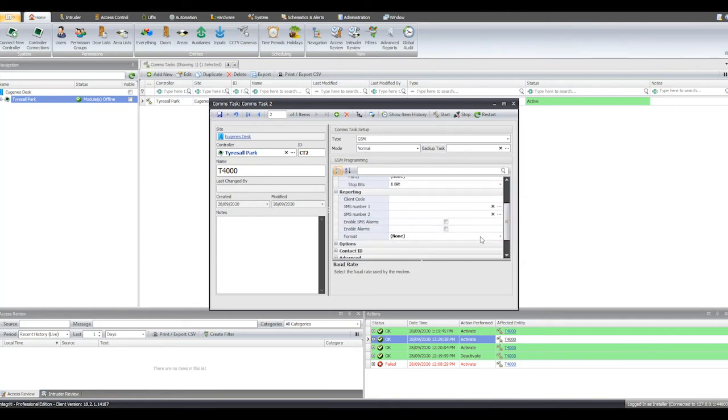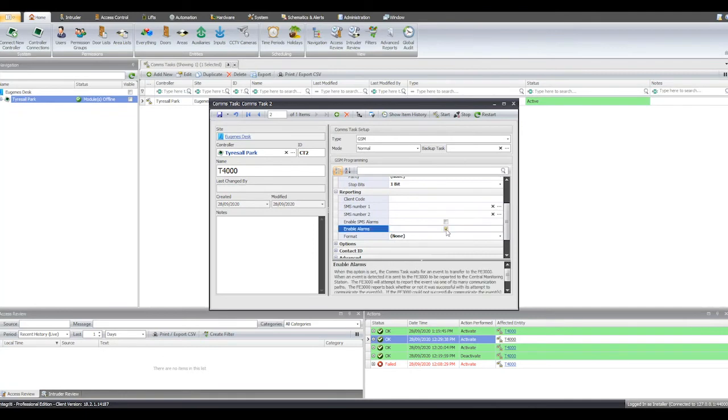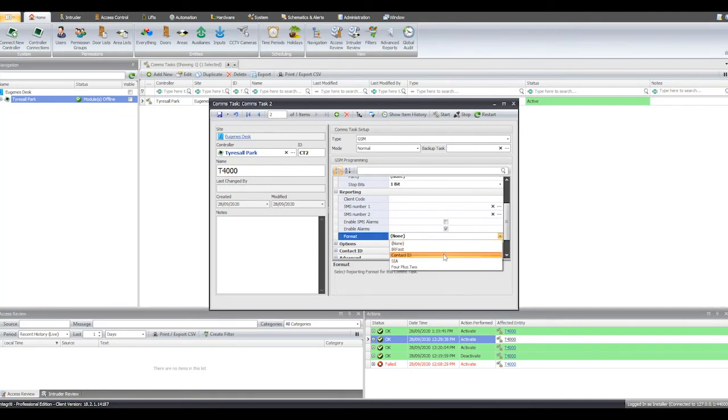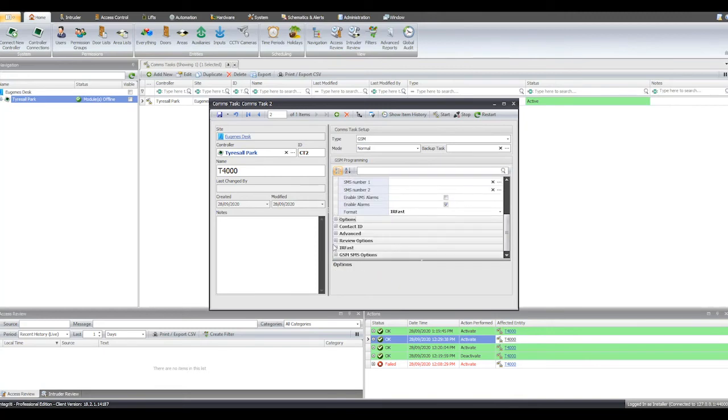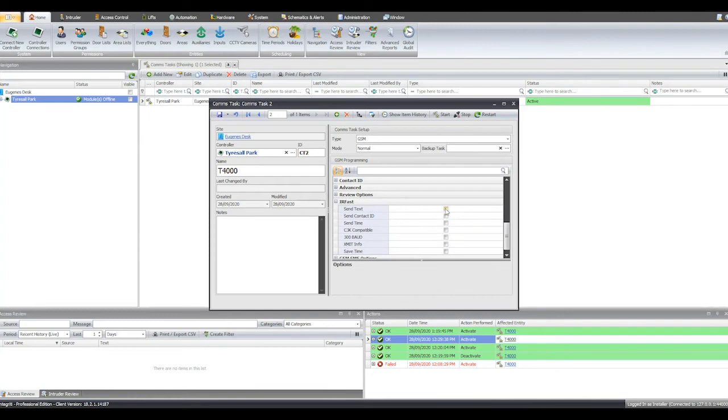In the Reporting Options, flag Enable Alarms and set the preferred reporting format. Expand Options and set SMS Error Reply. To add text to IRFAST reporting, expand IRFAST and flag Send Text.